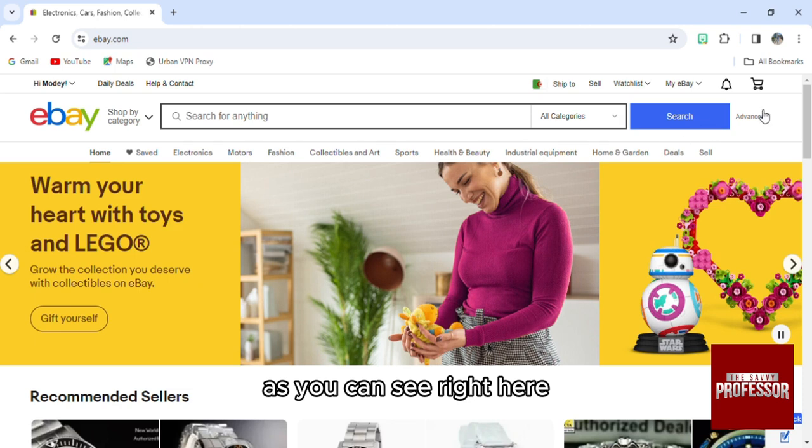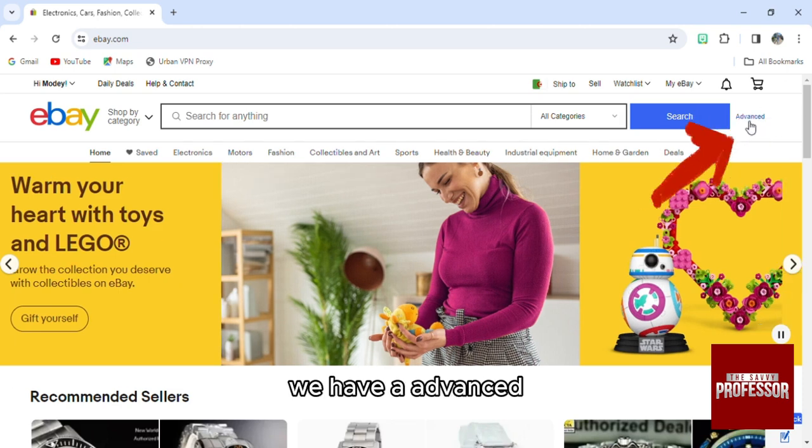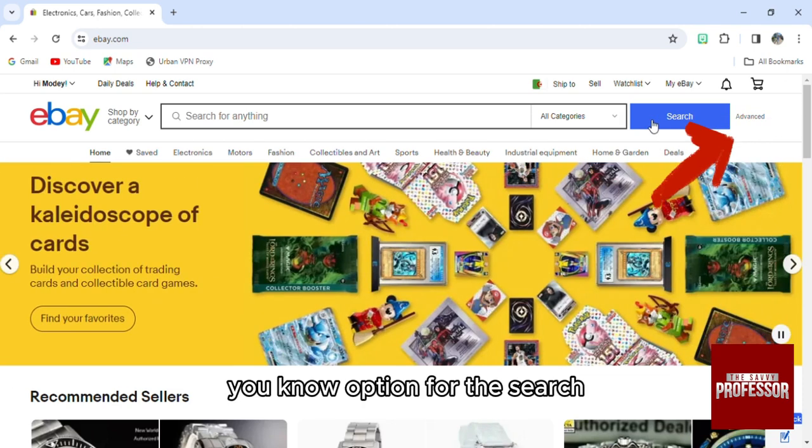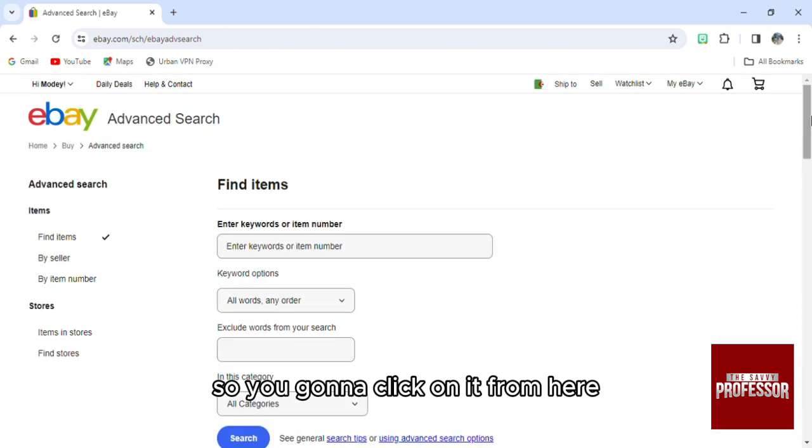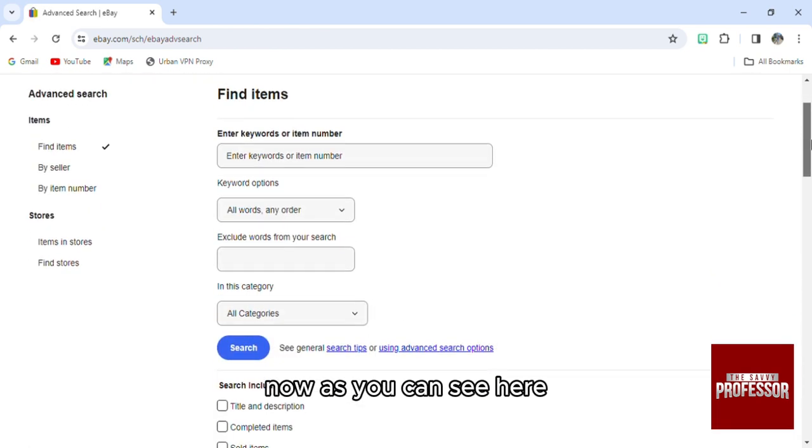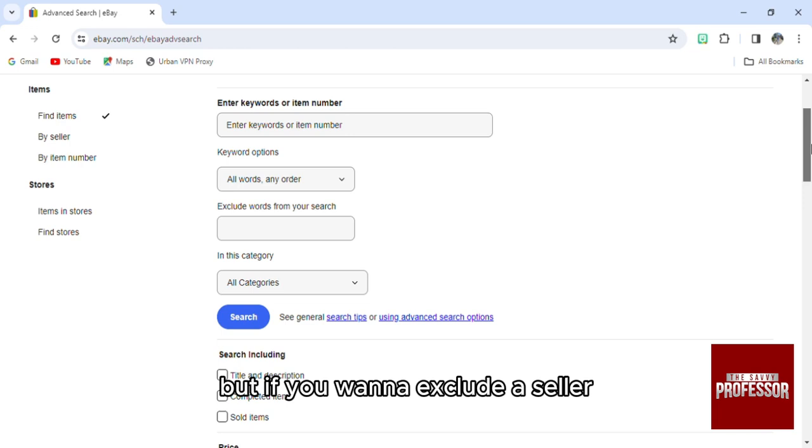As you can see right here, we have an advanced option for the search. You're going to click on it. From here, you can exclude keywords, but if you want to exclude a seller...